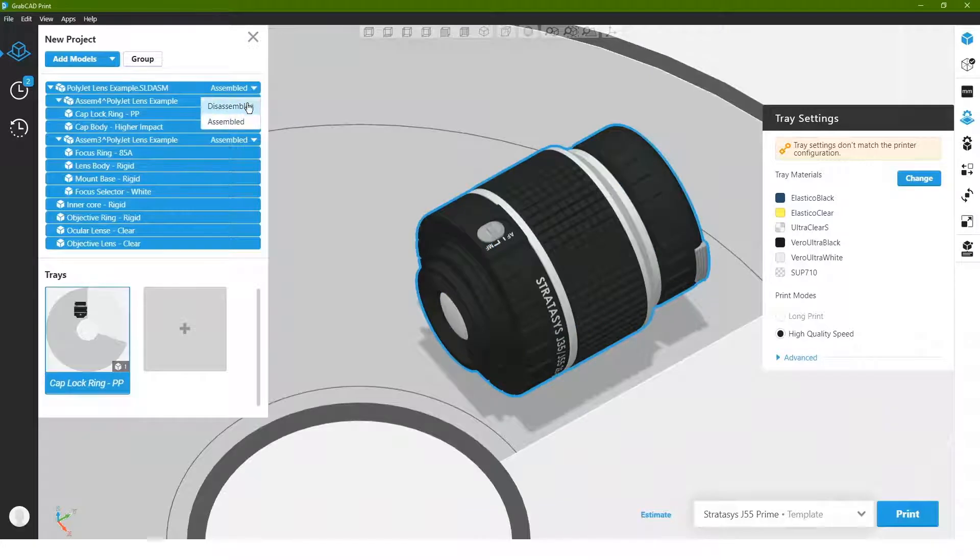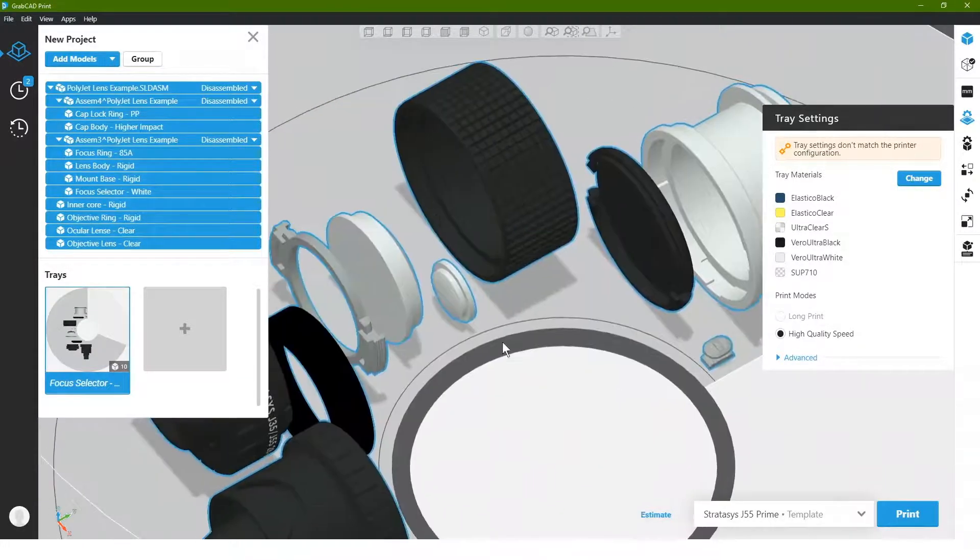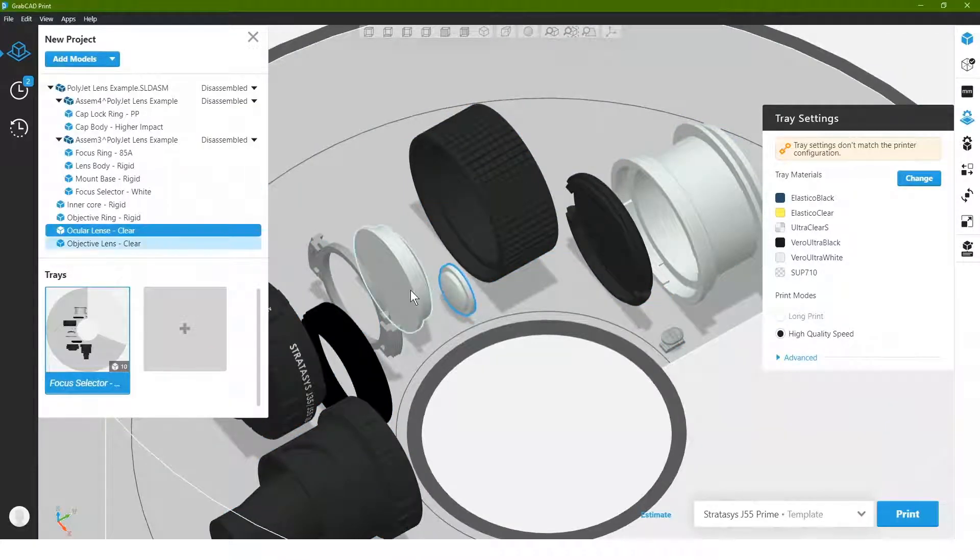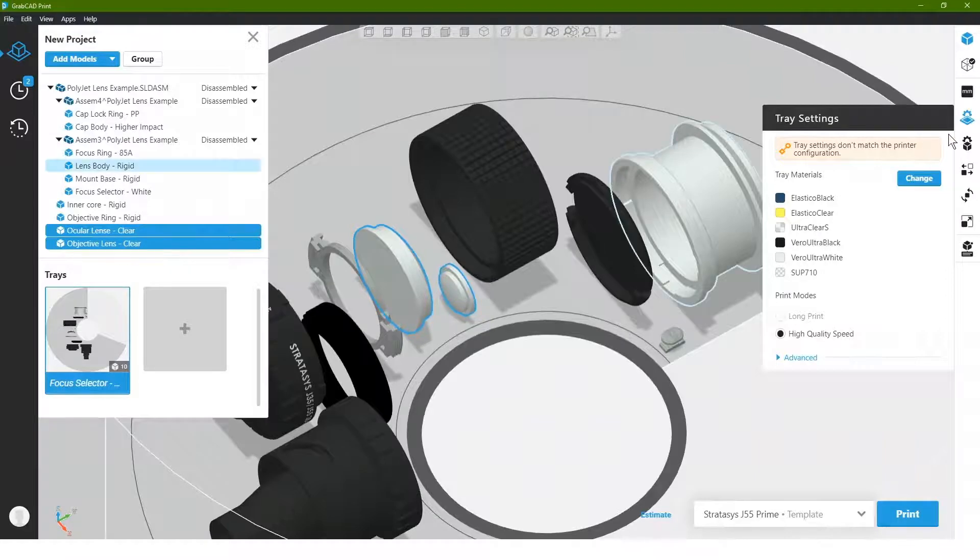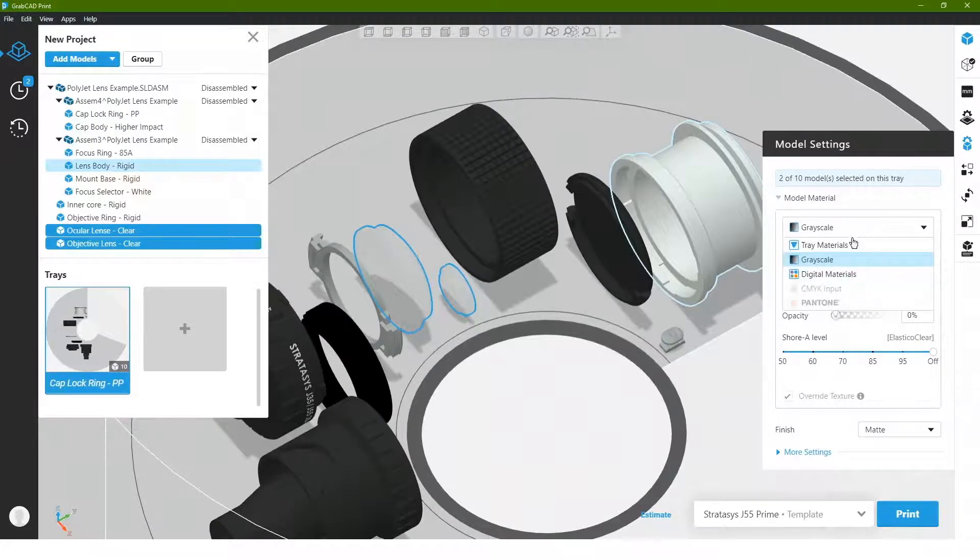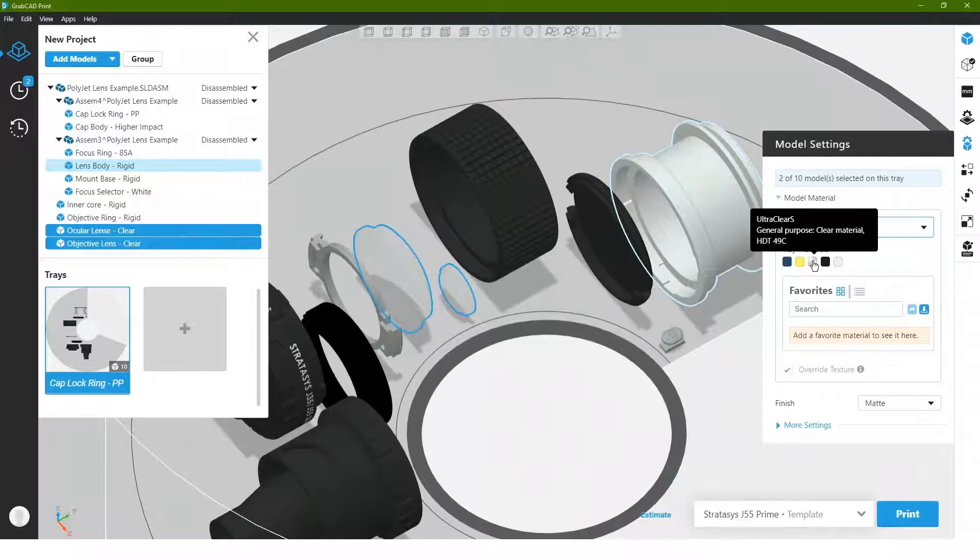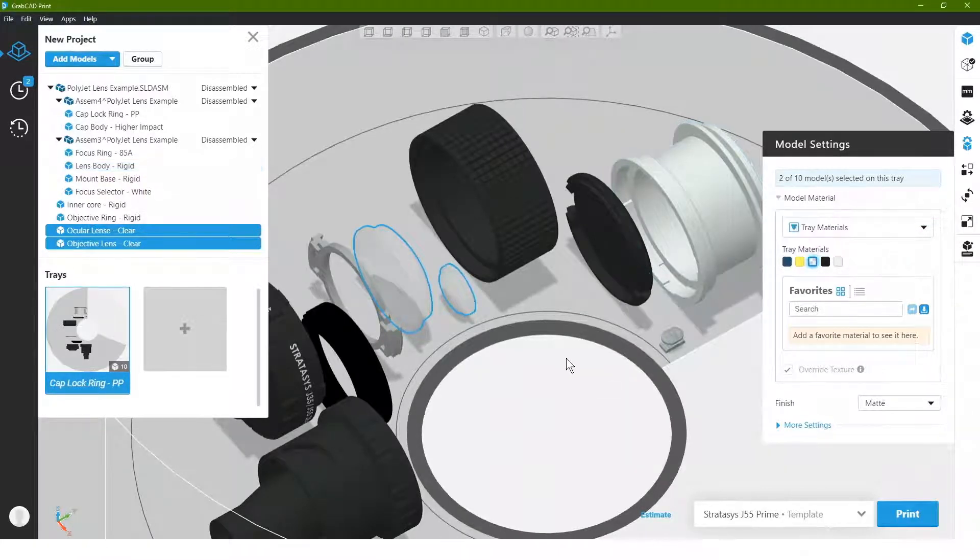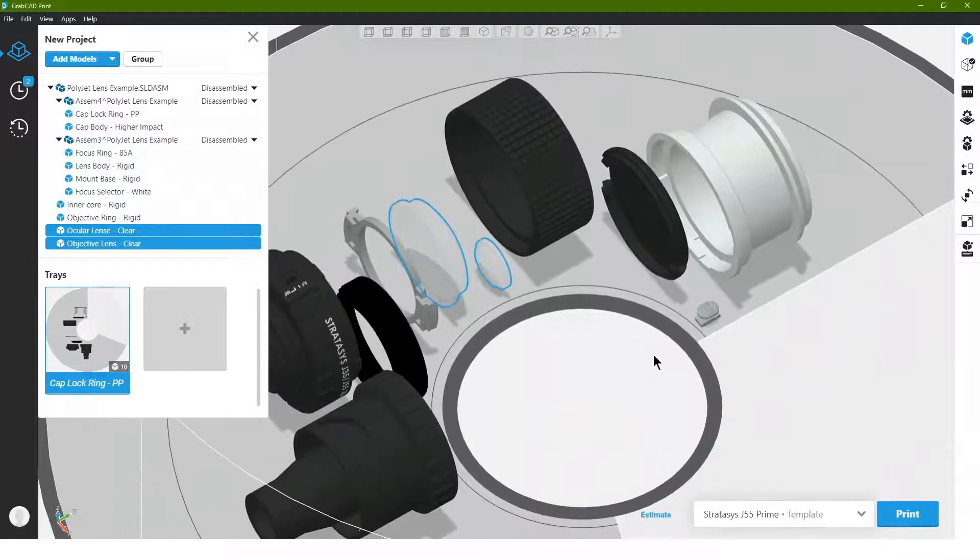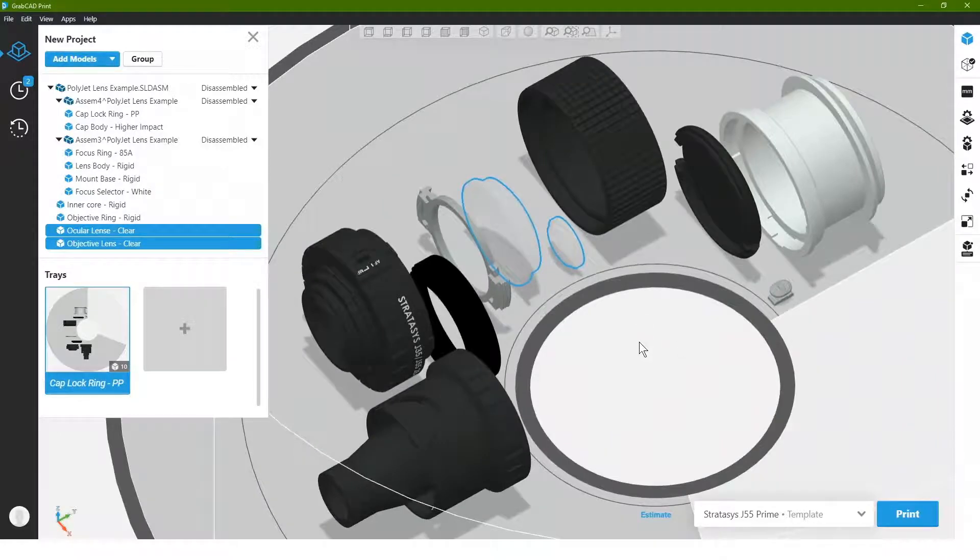Again, the easiest way to do this is to disassemble the model and then select the parts we want to change, in which case I'm going to hit shift and select both of the lenses and go to my model settings, which again I could alter it using the transparency slider, or I could actually go to tray materials and choose that clear material.